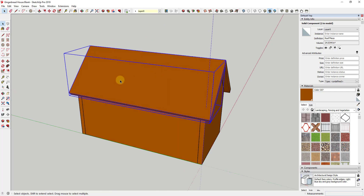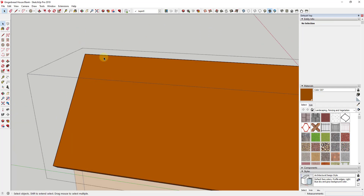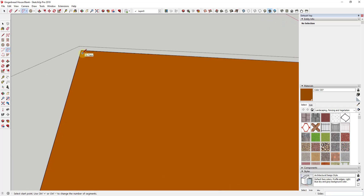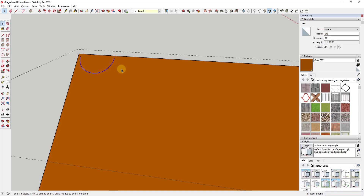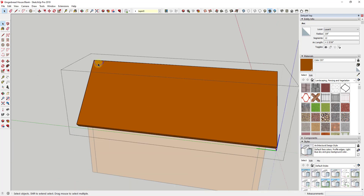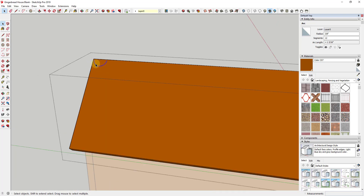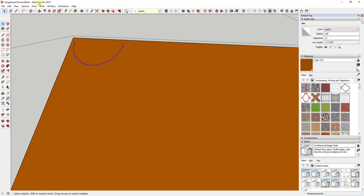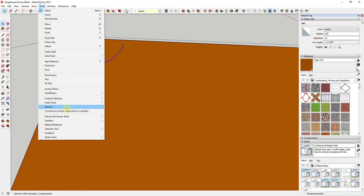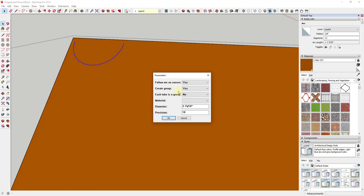The first thing we're going to do is draw our curved path, which is what makes up our icing. We're going to draw an arc inside our model — let's say this has a length of three-quarters of an inch and we'll make it a half circle. Then we're going to use the Lines to Tubes extension to create a tube that goes along this face, then make copies of it all the way along the face of our house. When you install this extension it shows up under Tools — just click the button for 'Convert Arc Circles Lines to Cylinders'.